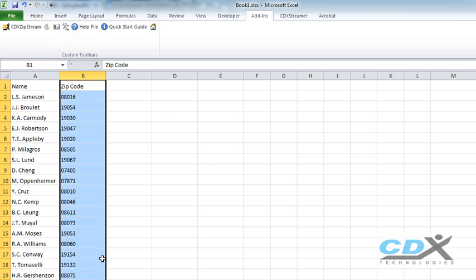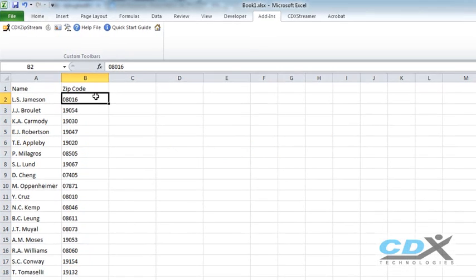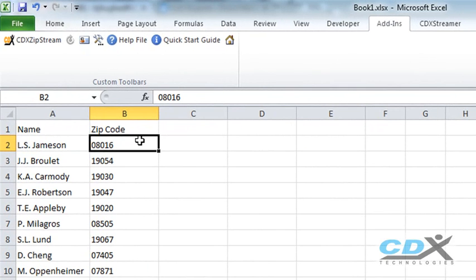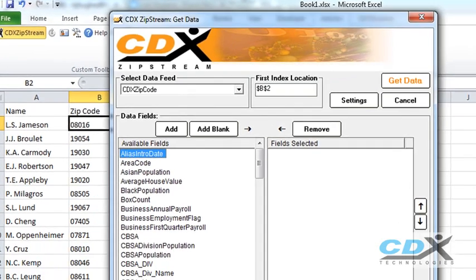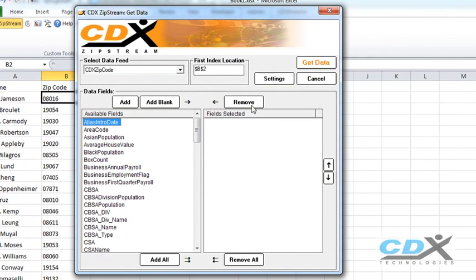So we start by using the cursor to select the first zip code in the list and then click on the CDX Zipstream button on the toolbar at the top. The location of the first zip code is shown here along with a list of data fields we can choose from.